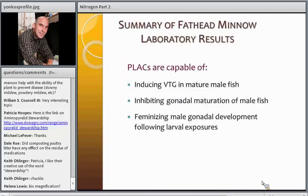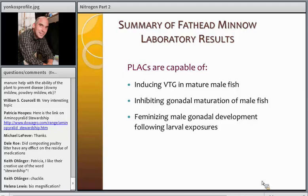The big take-home message from all these laboratory studies is that inducing vitellogenin in mature male fish is rather easy—poultry litter-associated contaminants certainly have sufficient estrogenicity to cause that. Depending on the time and duration of exposure, you could inhibit gonadal maturation in male fish. Most especially, in very early life exposures, you can feminize male gonadal development. The consequence, while we haven't grown these to adulthood and done breeding experiments, certainly has the possibility of leading to a population-level effect.